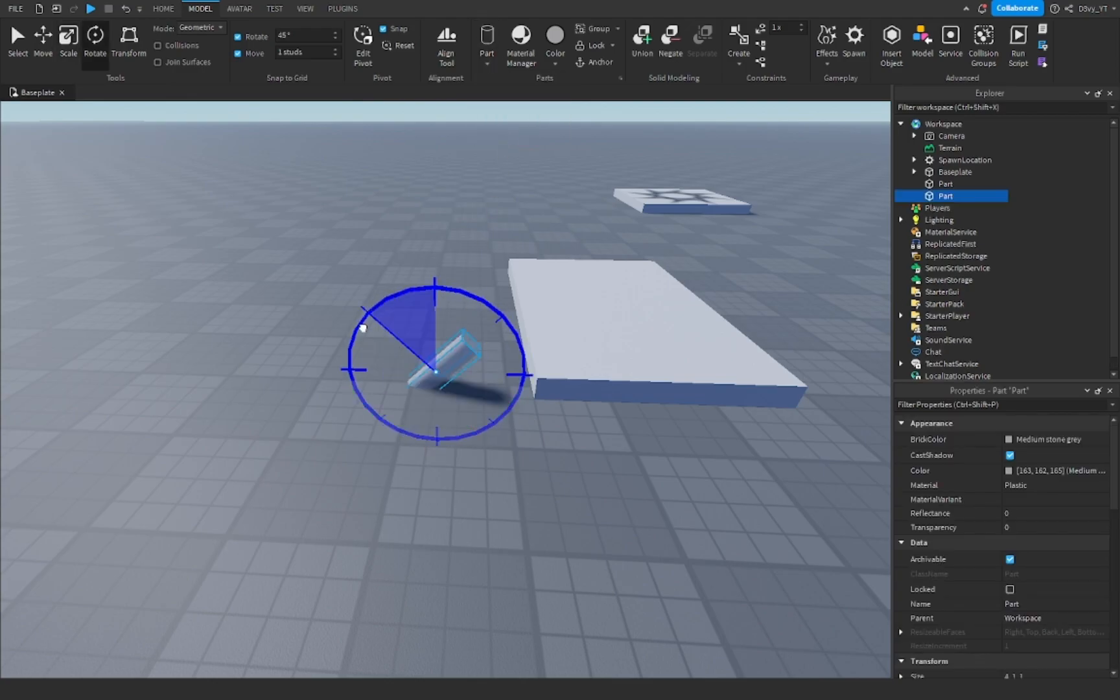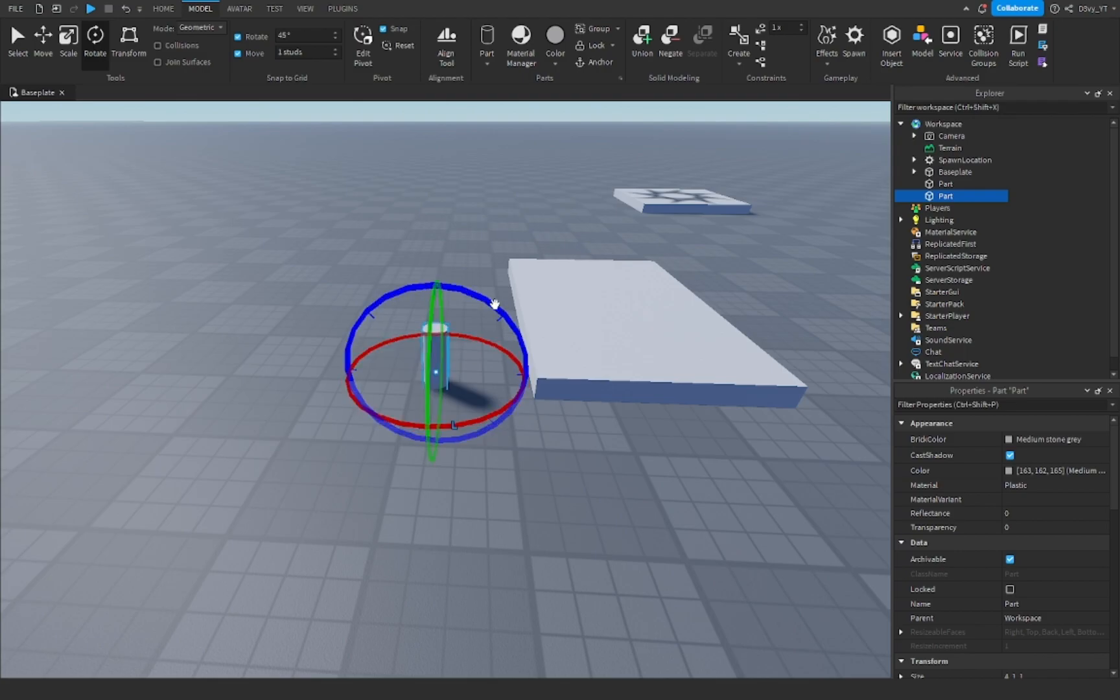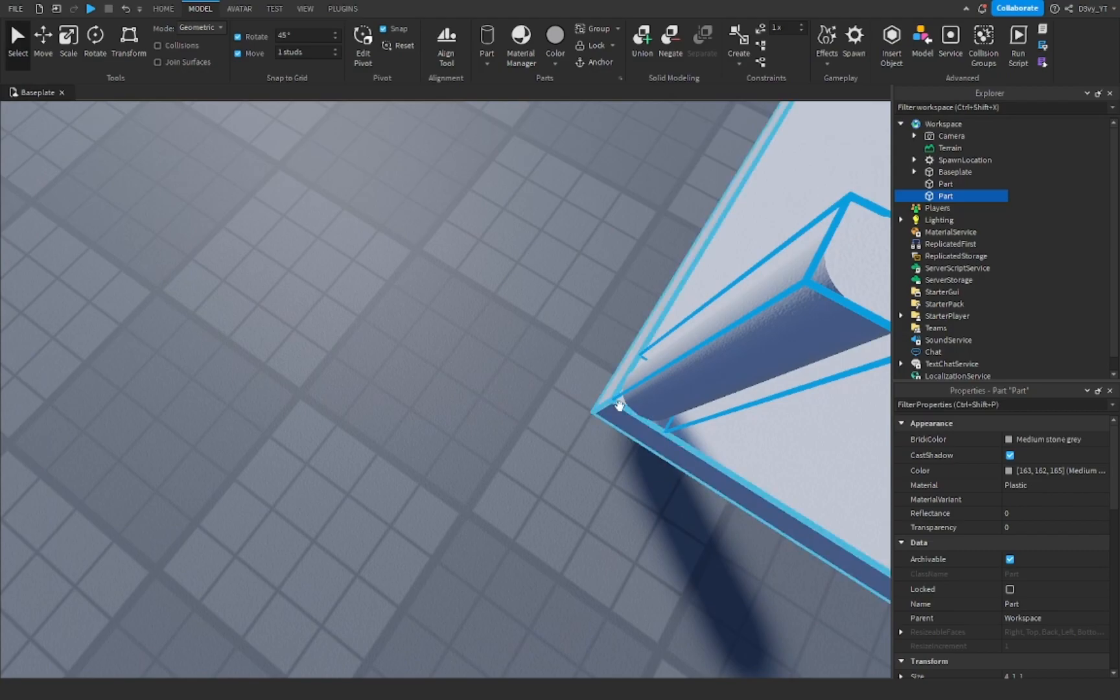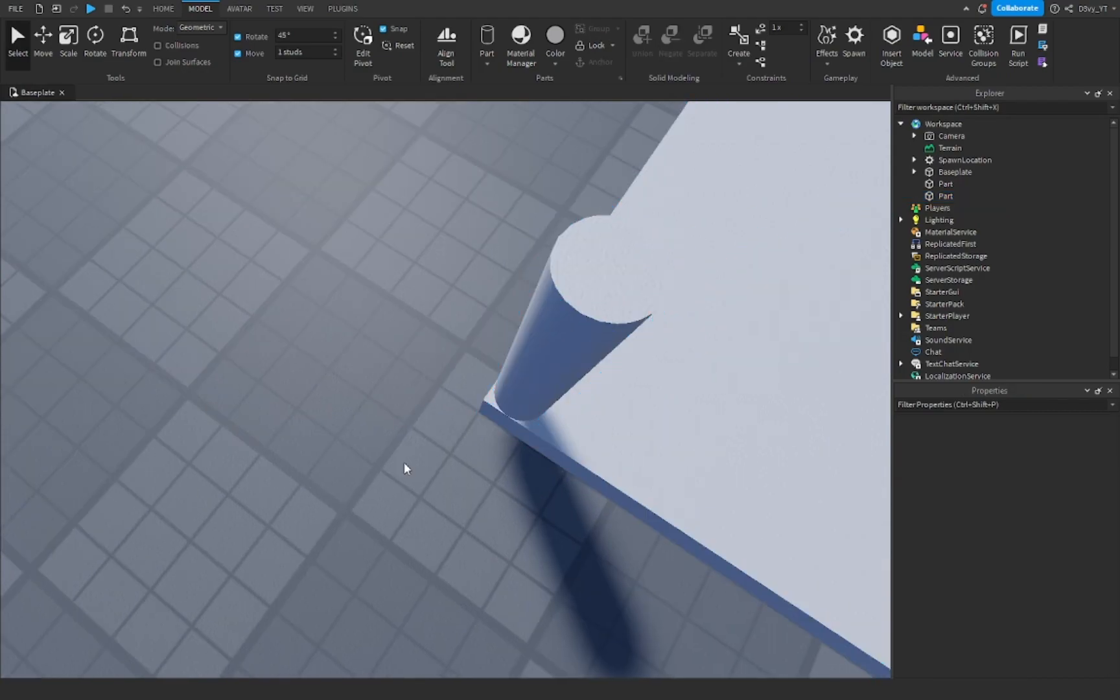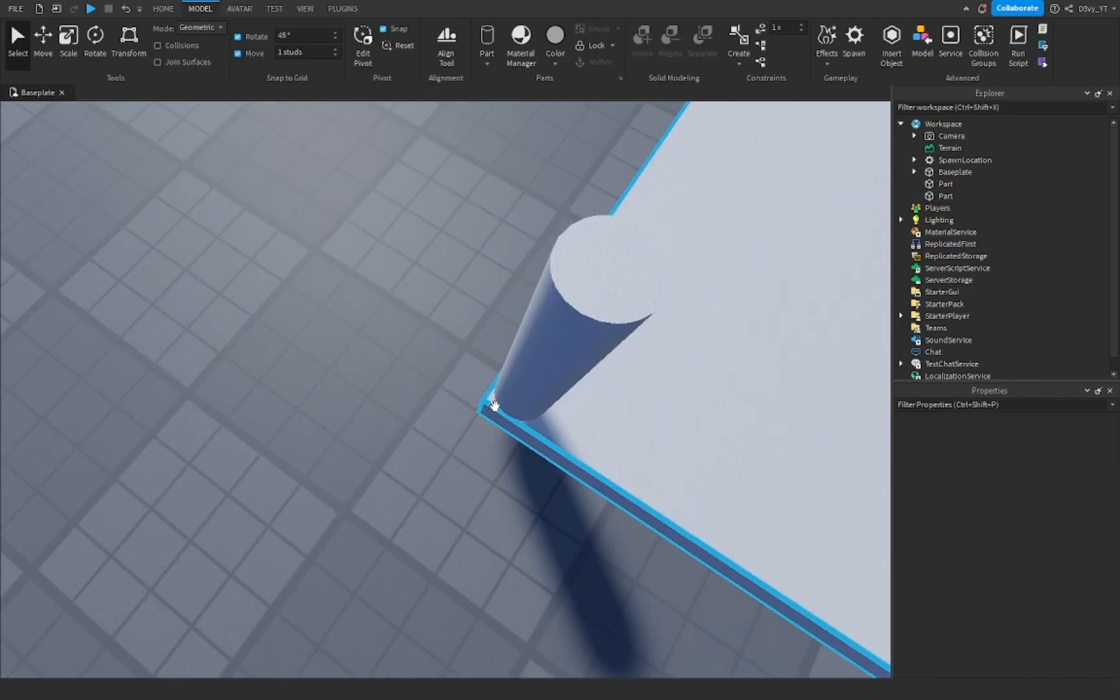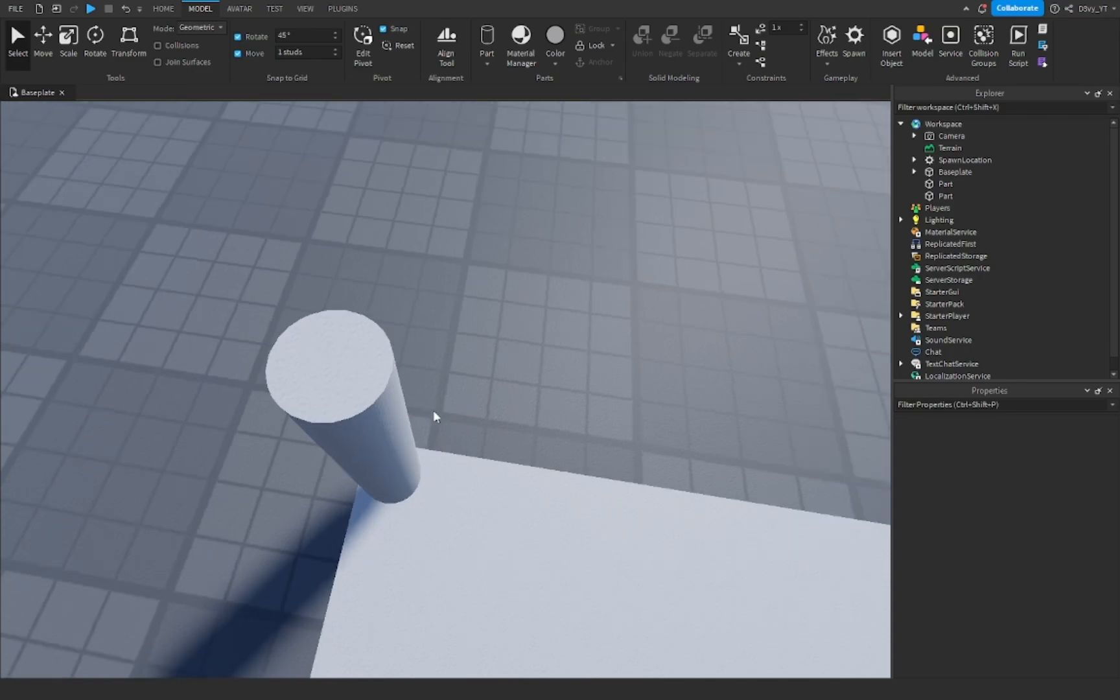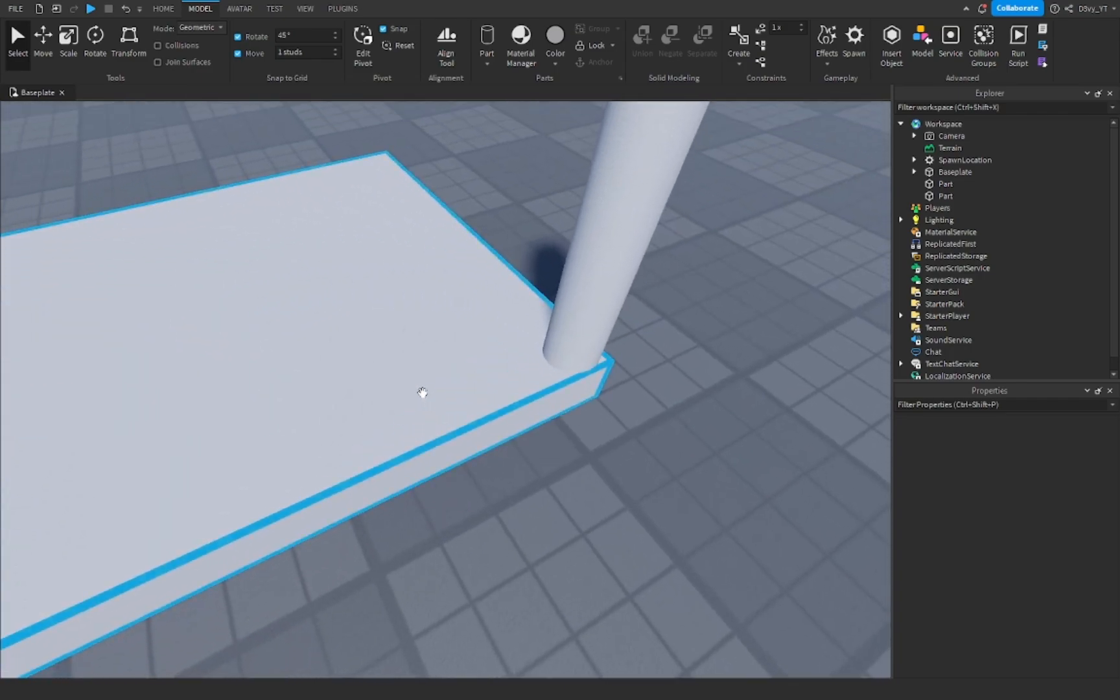Then rotate it so it's facing up like that, and then just move it to the corner, on the exact corner. Obviously it's going to have this little piece hanging out, but that's the point. Just make sure it's as close as can be.